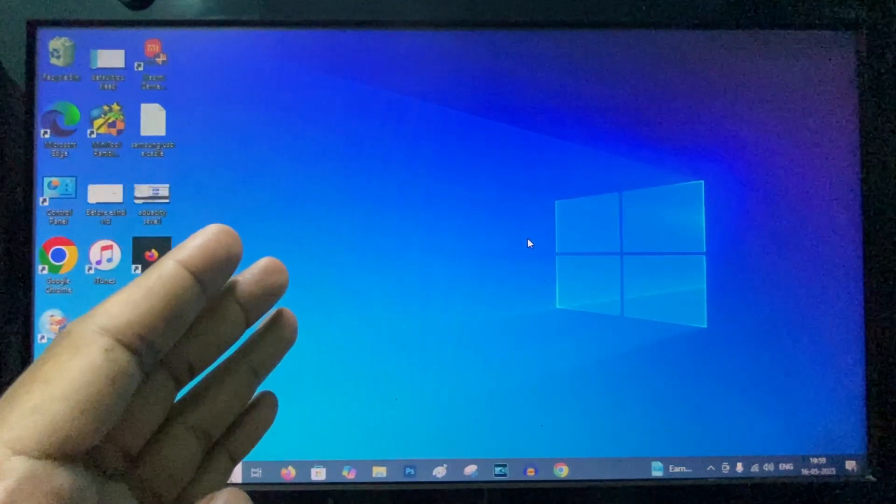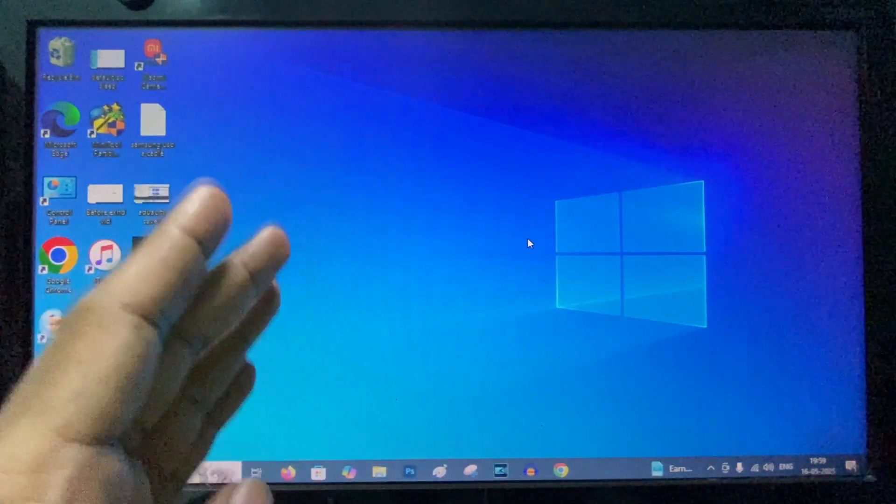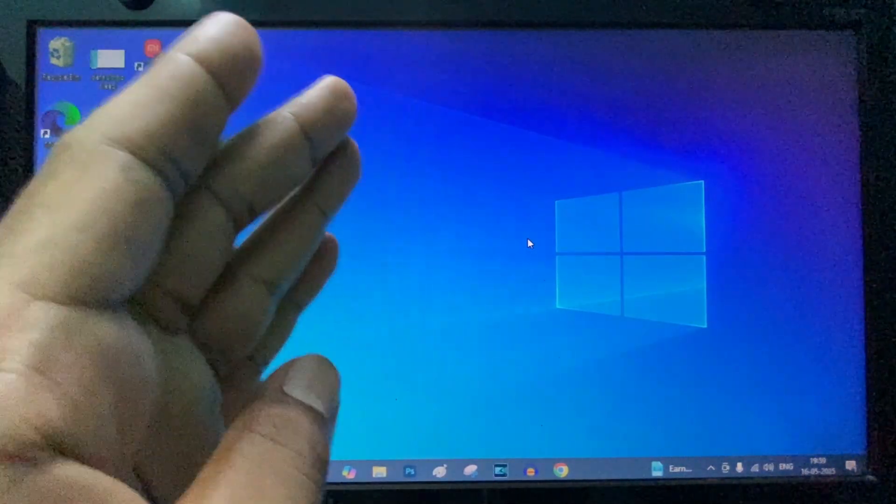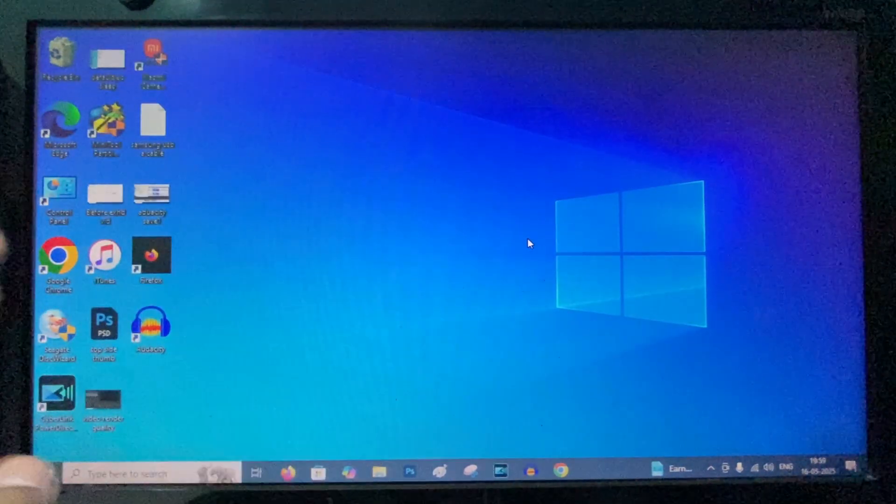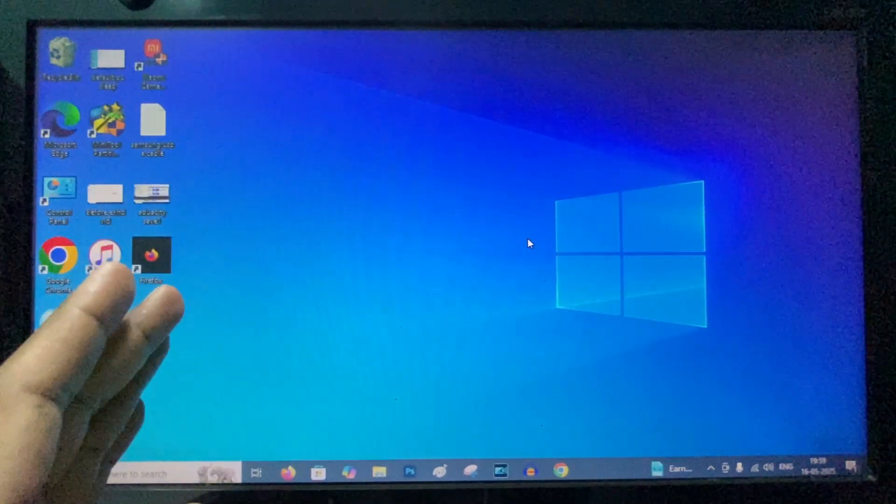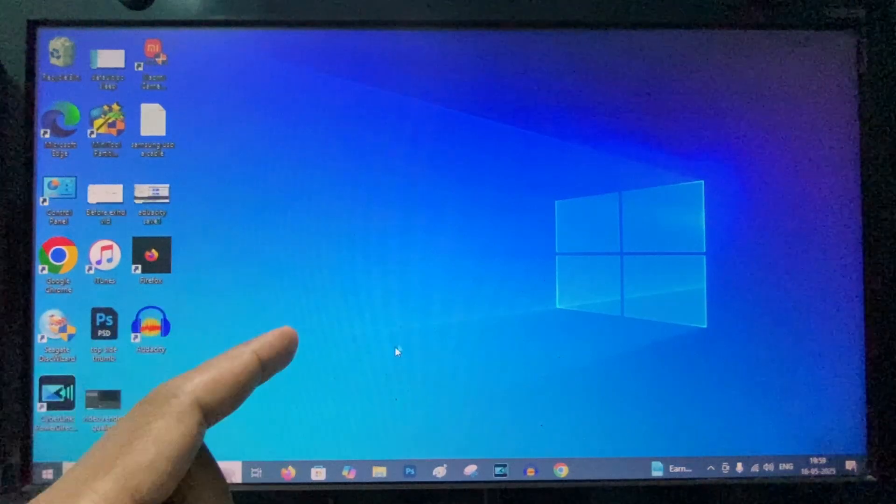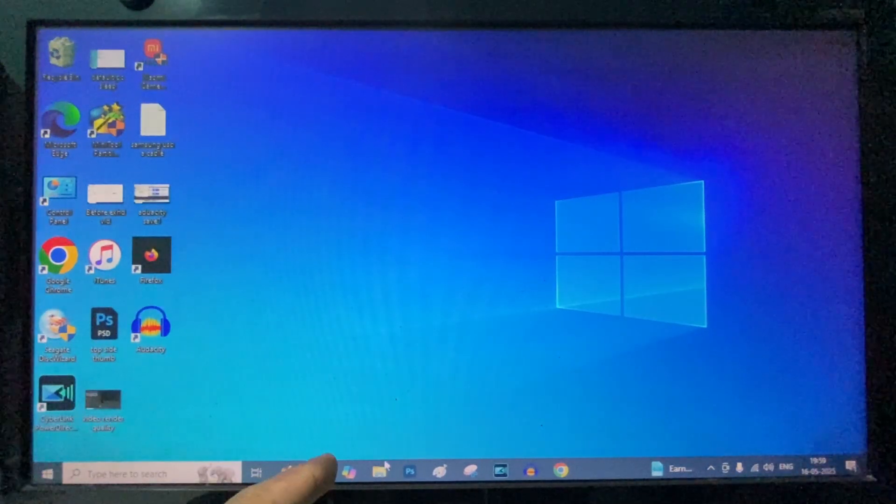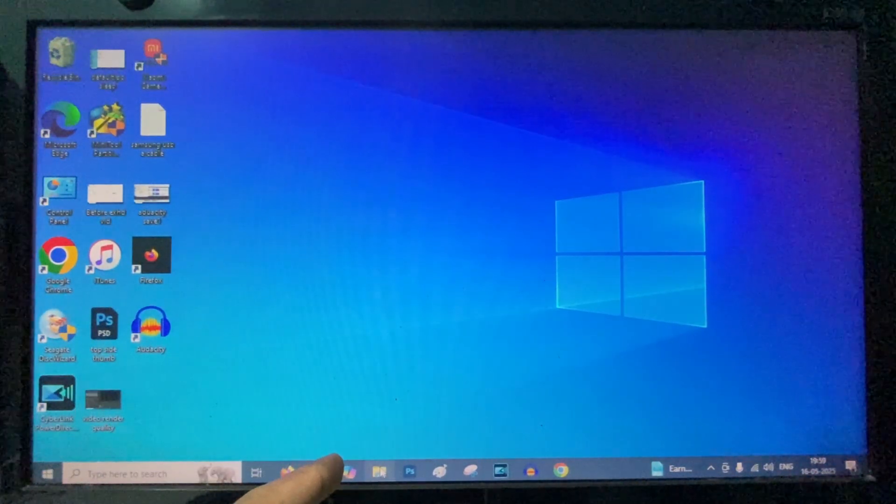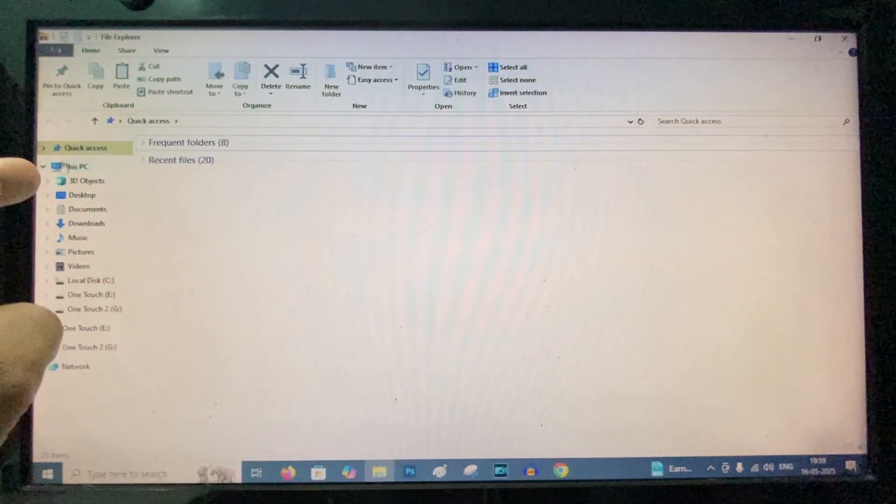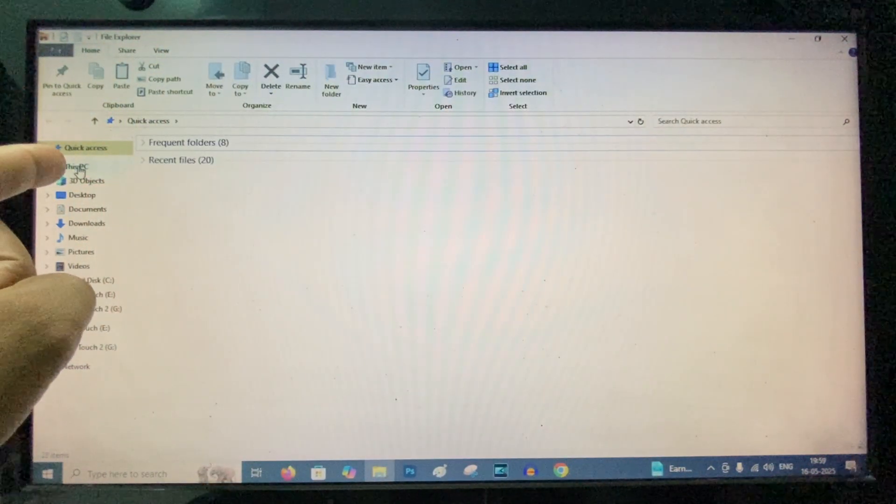If you want to move files from one folder to another folder on Windows PC, first open File Explorer, This PC.